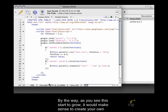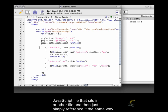By the way, as you see this start to grow, it would make sense to create your own JavaScript file that sits in another file and then just to simply reference it.